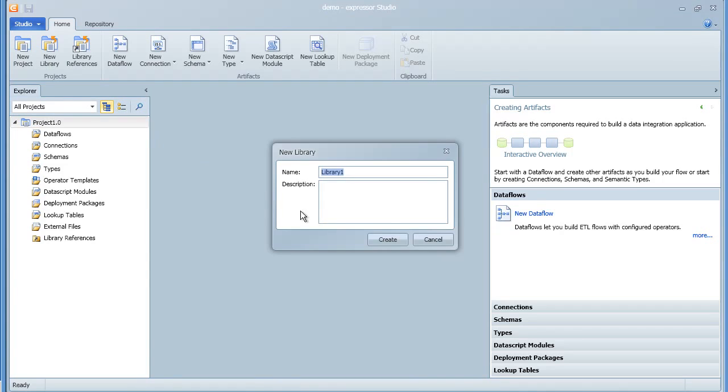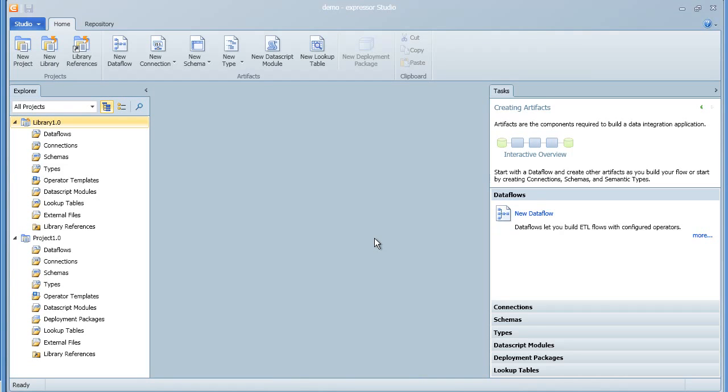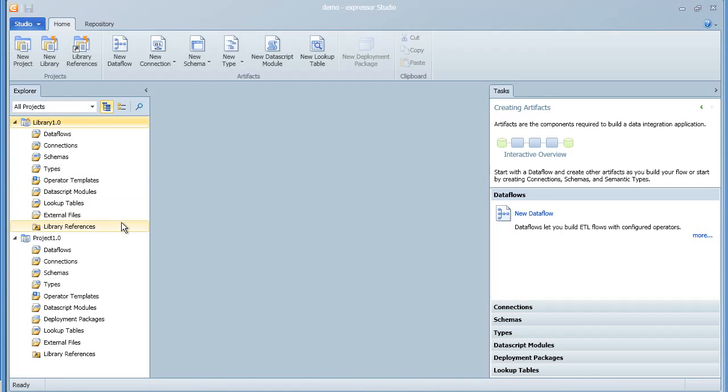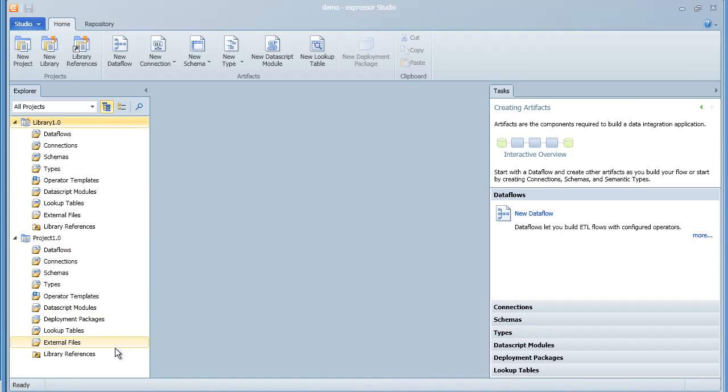You can create a new project or library by simply clicking on a button in the toolbar. In this example, we've created both a library and a project, and you can see that their underlying subdirectory structure is very similar.